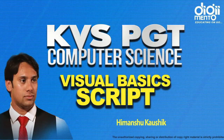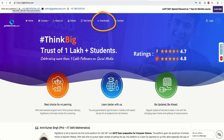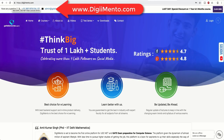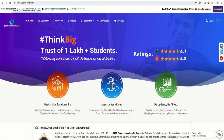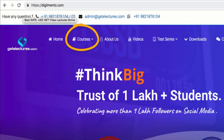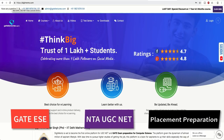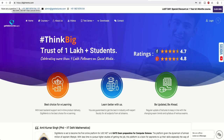Hello everyone, in this video we are going to study Visual Basic Script, that is VB Script, for KVS PGT Computer Science. This video is also helpful for UGC NET examination because VB Script is a part of that syllabus too. If you want to download the PPT, you can go to the download section on our website at www.dgmento.com. You can also check out our comprehensive courses for GATE, UGC NET, and placement preparations.